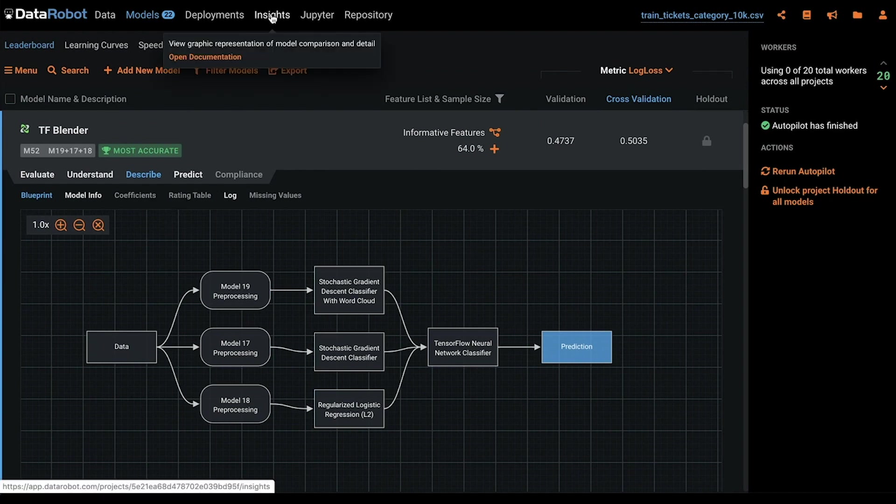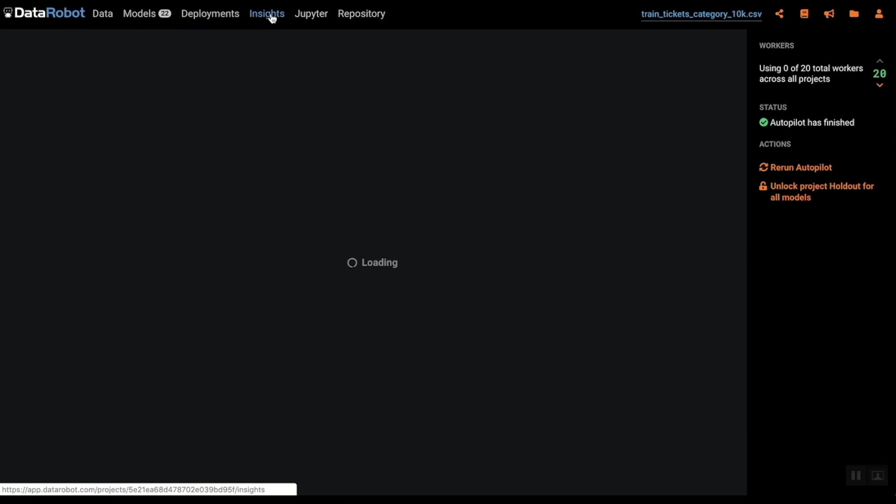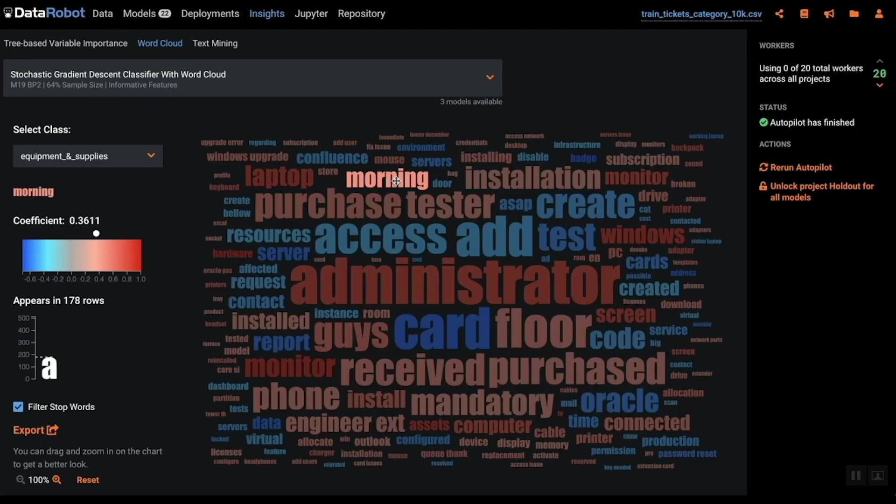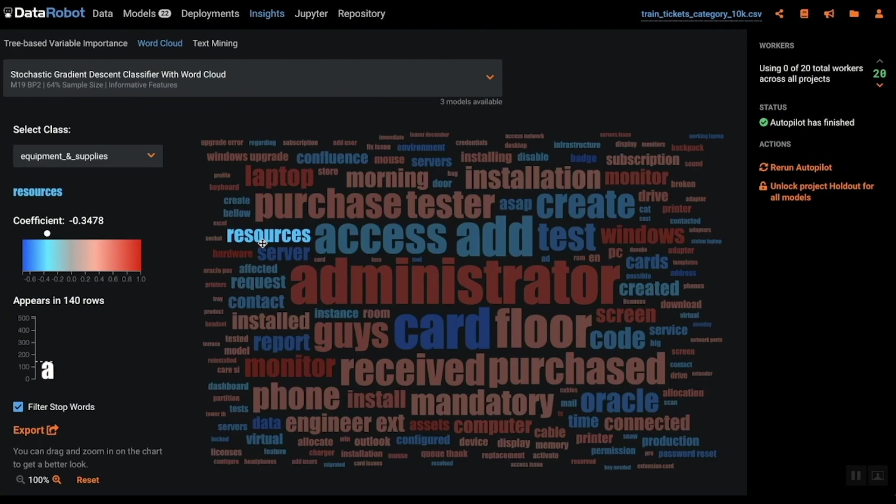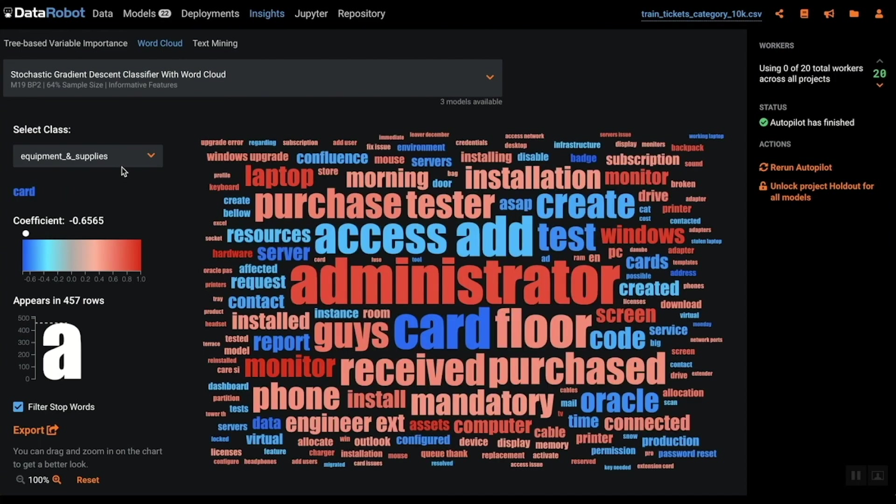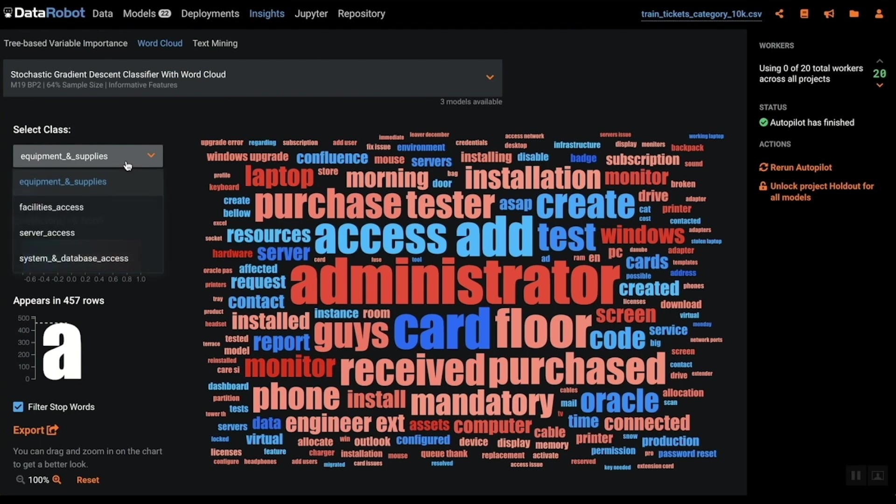Next let's take a look at the word cloud feature within DataRobot. Word cloud displays the most relevant words and short phrases in word cloud format. Text variables often contain words that are highly indicative of the response.